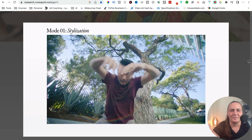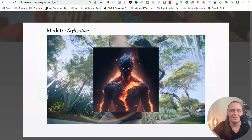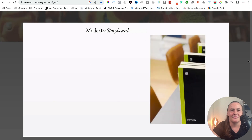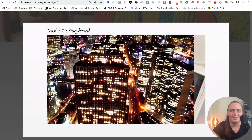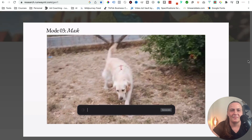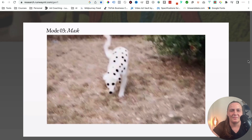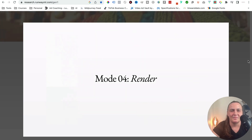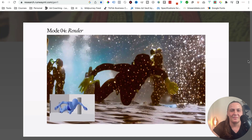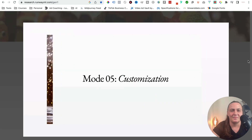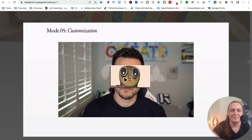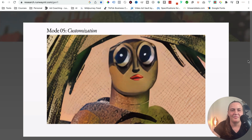Stylization mode: transfer the style of any image or prompt to every frame of your video. Storyboard mode: turn mockups into fully stylized and animated renders. Mask mode: isolate subjects in your video and modify them with simple text prompts. Render mode: turn untextured renders into realistic outputs by applying an input image or prompt. And customization mode: unleash the full power of Gen 1 by customizing the model for even higher fidelity results.